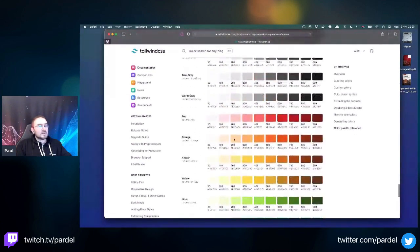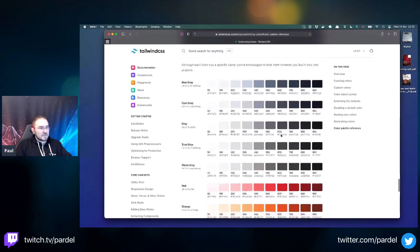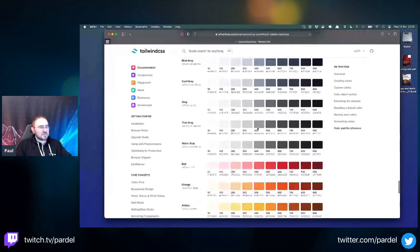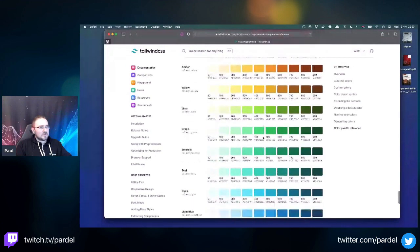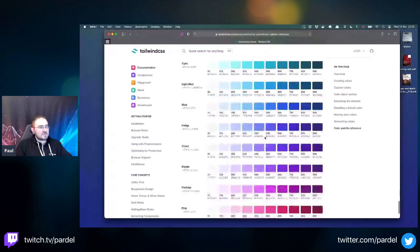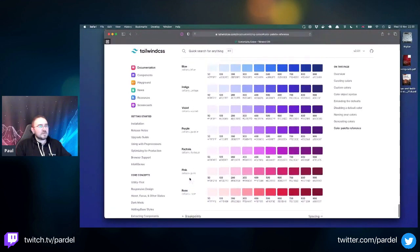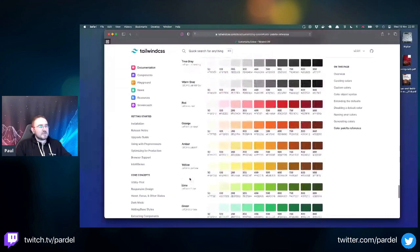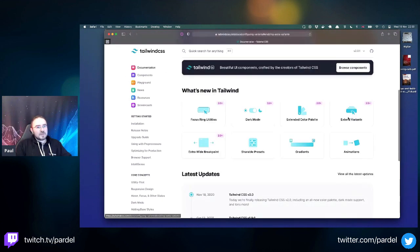They have way more colors now - blue gray, which is kind of a steel color, plus true gray, warm gray, red, orange, amber, yellow, lime, green, emerald. We also have rose, which we didn't have before. Previously we just had a standard gray with no others. This is really nice.